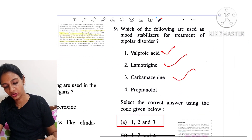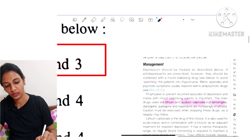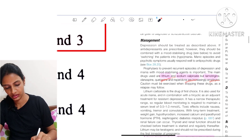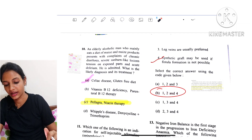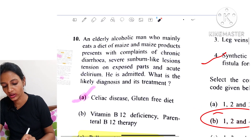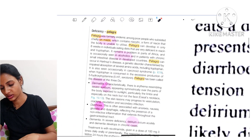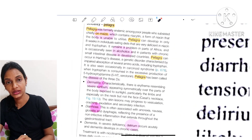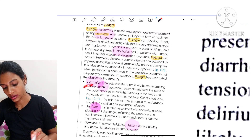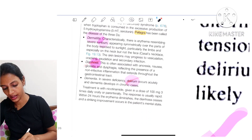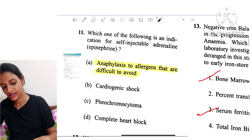Question 9: Which of the following are used as mood stabilizers for bipolar disorder? The answer is valproic acid, lamotrigine, and carbamazepine. Propranolol is not used. Question 10: An elderly alcoholic man who mainly eats maize presents with chronic diarrhea, severe sunburn-like lesions, and delirium. The likely diagnosis is pellagra — which occurs in people dependent on maize consumption and in alcoholics — presenting with dermatitis, diarrhea, and delirium. Treatment is niacin therapy.